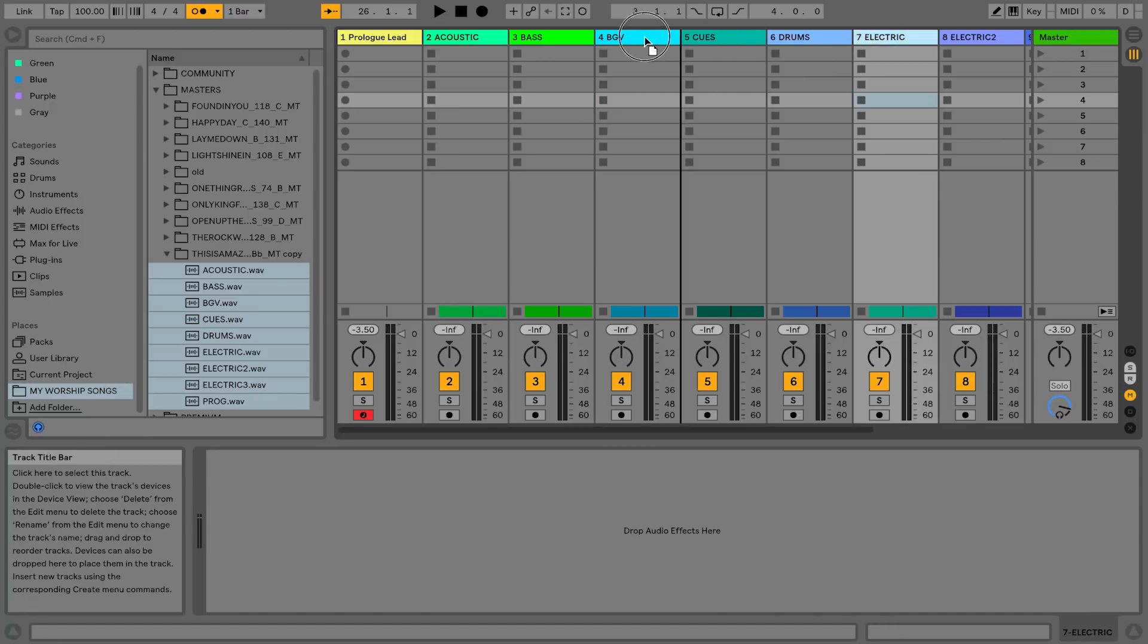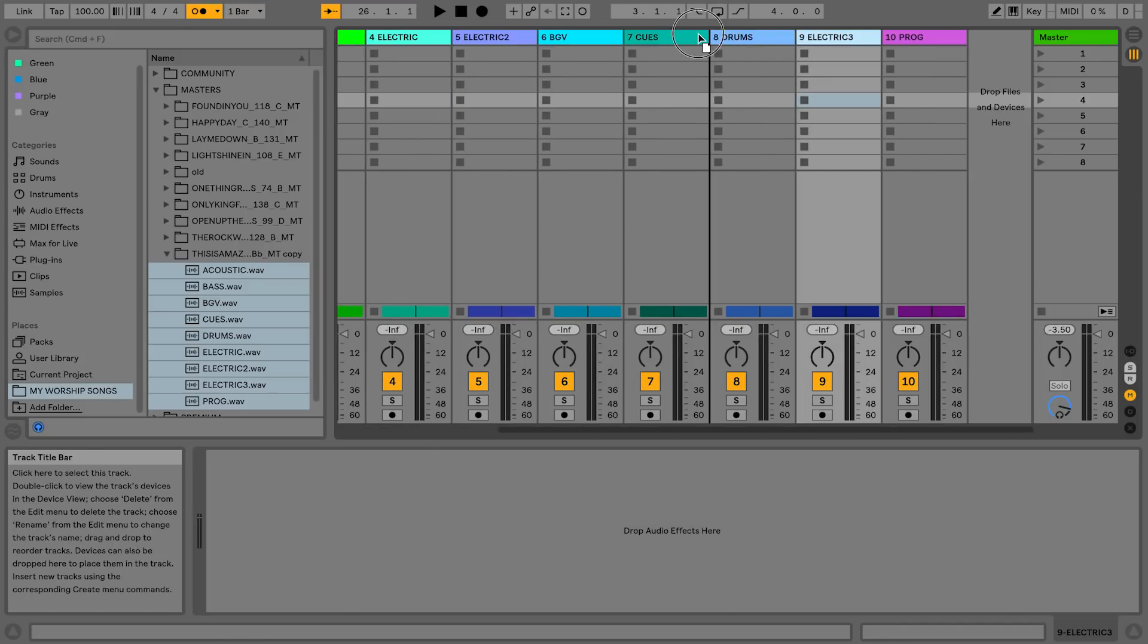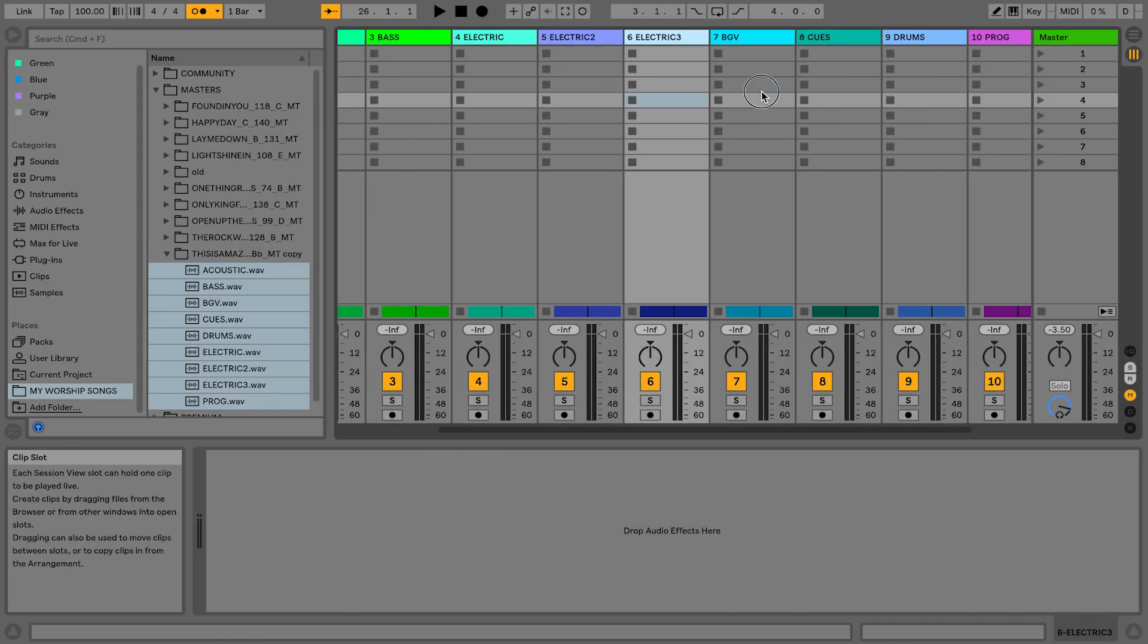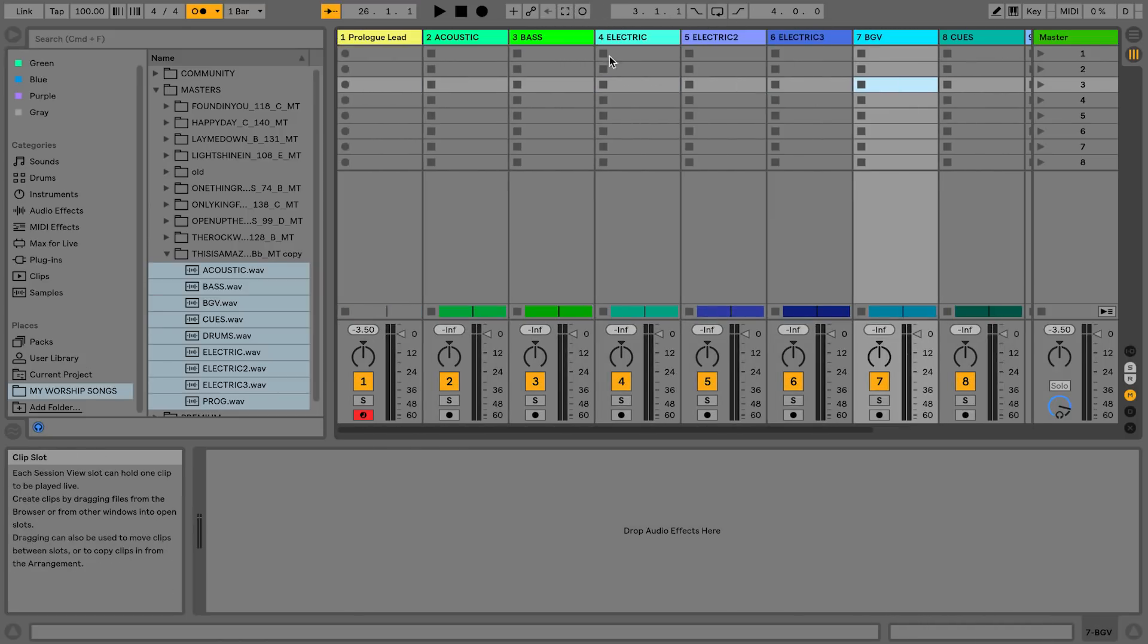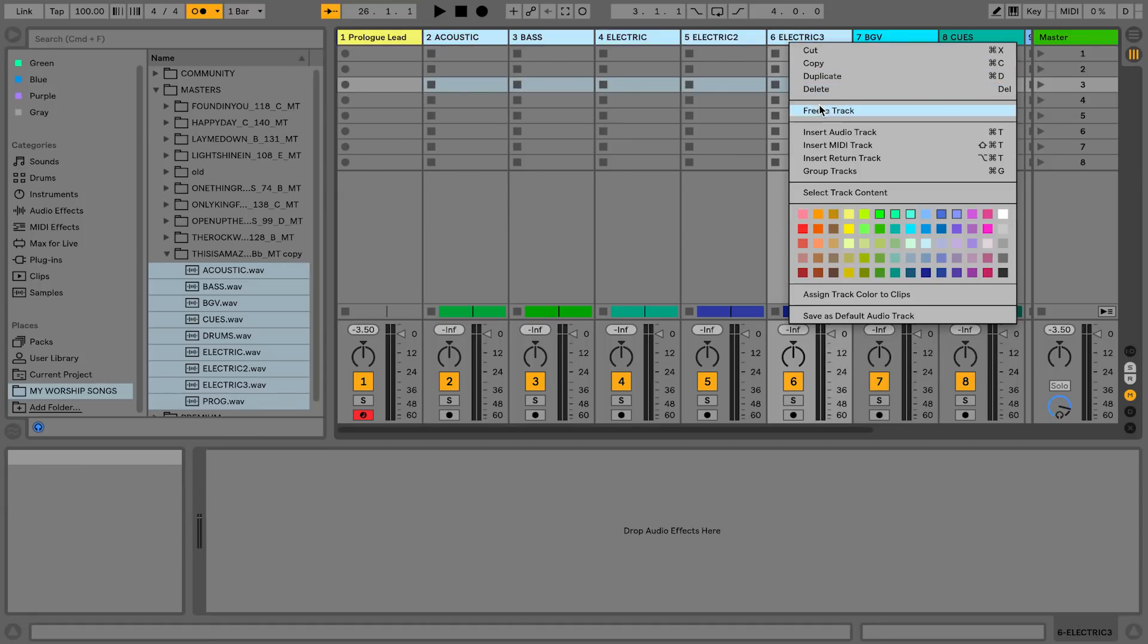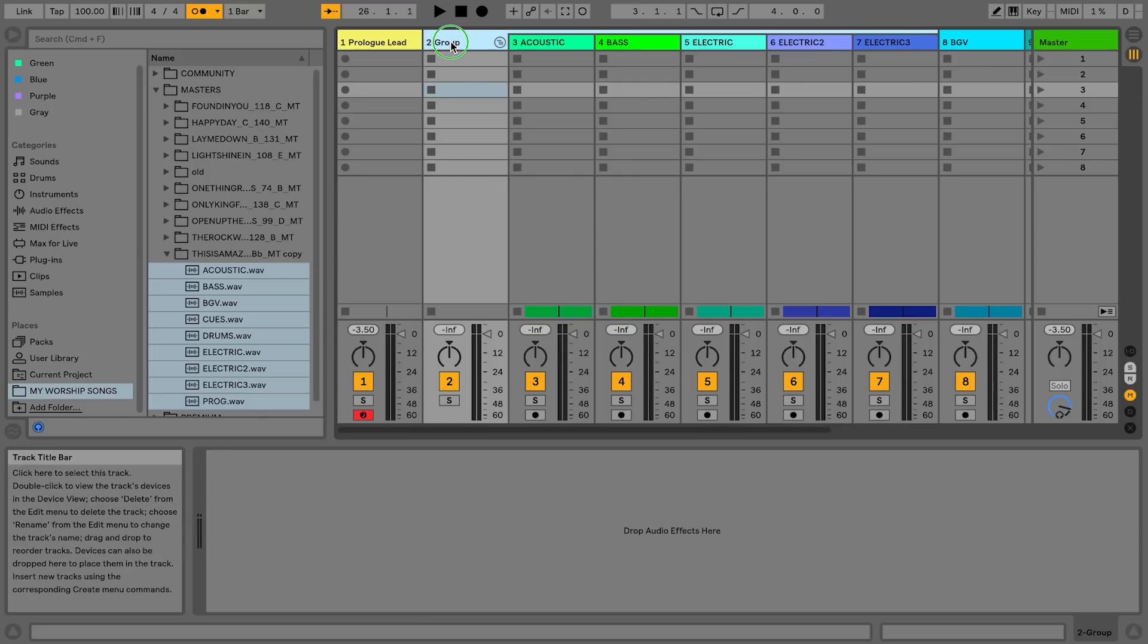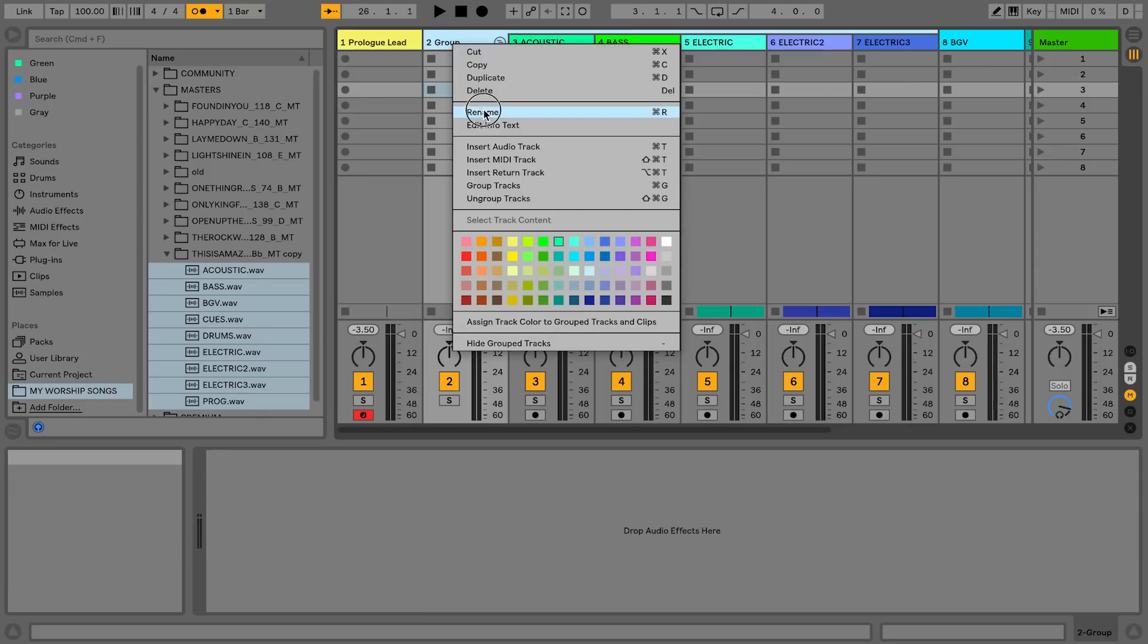So I'm going to drag the electric over here. Electric one, electric two, and electric three. And let's just say I want to group all my guitars together. So I'm going to right click and go to group tracks and rename this. I'm going to call this guitars.